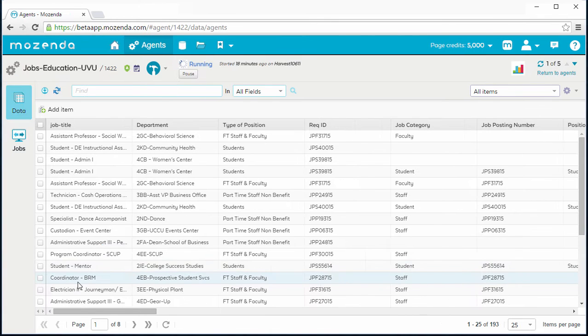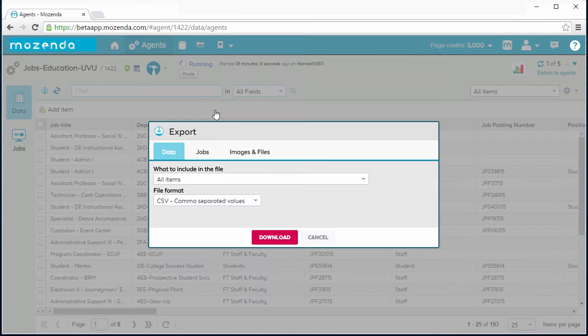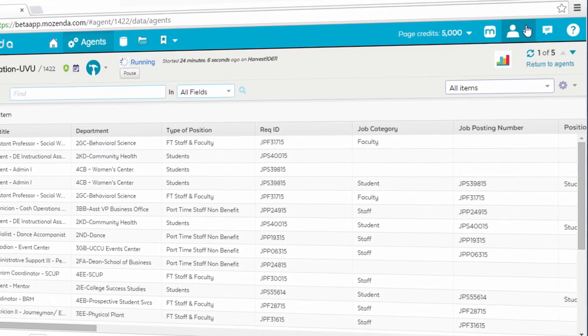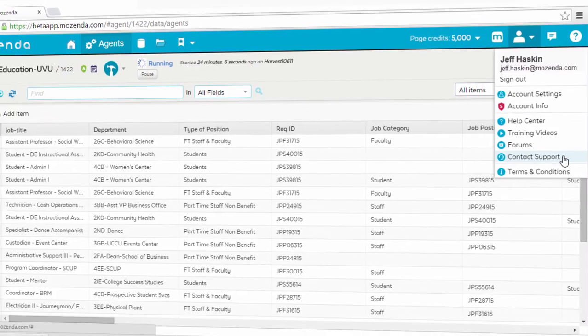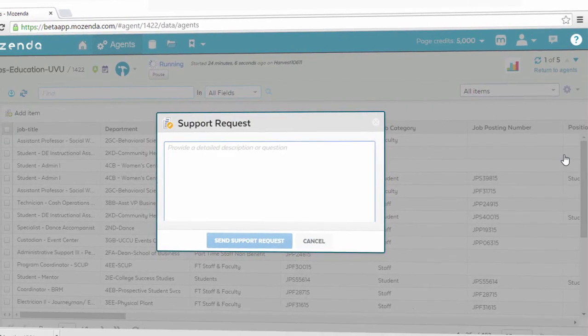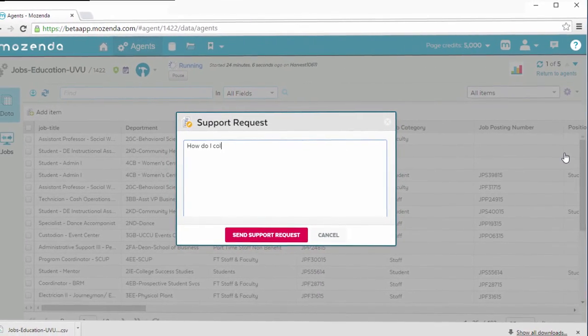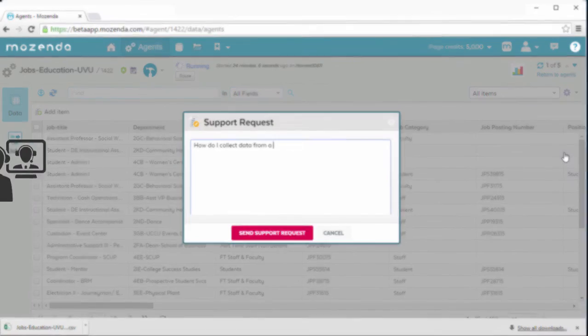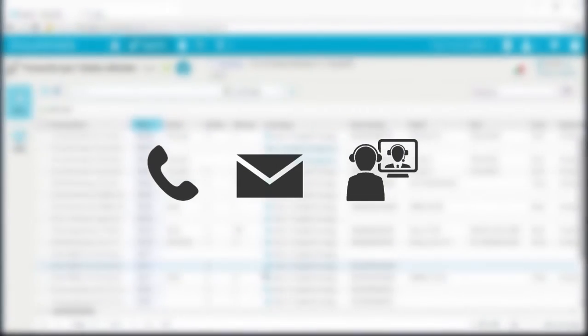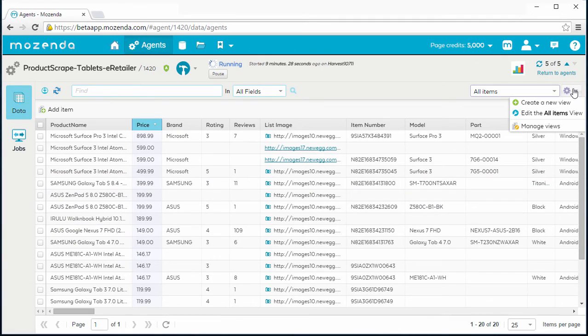Mozenda's robust scheduling, publishing, and notification features help you automate and manage the entire data collection process. We understand that getting up to speed quickly is crucial.